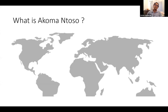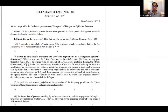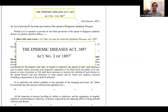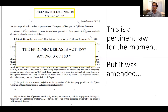So what exactly is Akoma Ntoso? I could give you the technical explanation, but let me start with a story so you understand the context. Right now we are all doing this conference from home because there's a pandemic out there. One of the laws that has kicked in because of the pandemic, at least in India, is the Epidemic Diseases Act of 1897. That is the law that had been used by the government to implement various protocols. So this is the pertinent law for the moment, but it was amended.